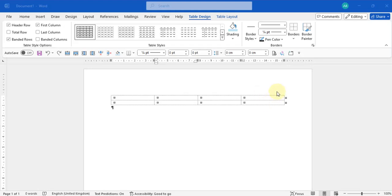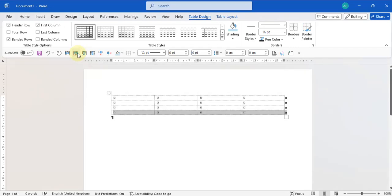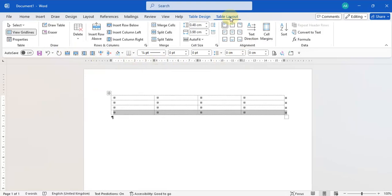I'm going to insert a few more rows using the tools on my Quick Access Toolbar — I'll leave a link in the description to how you can set that up. To insert rows you can also go to the Table Layout tab and use the insert and delete rows section.